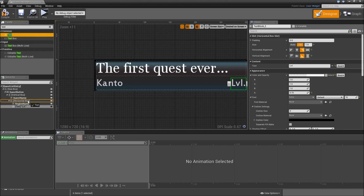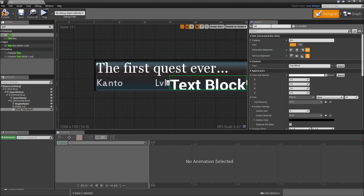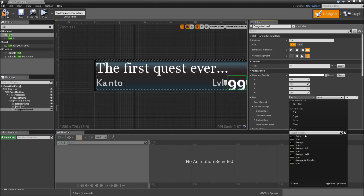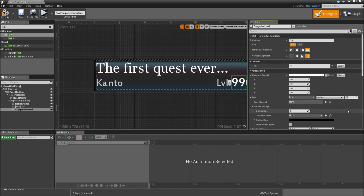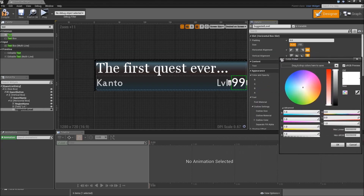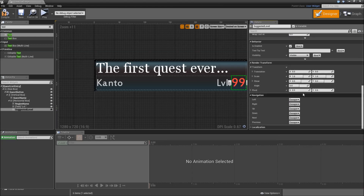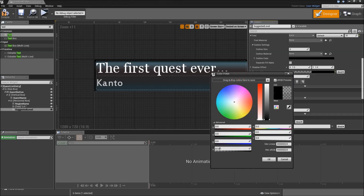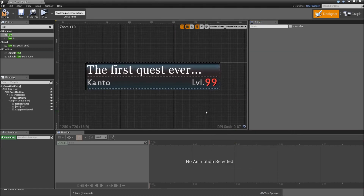We will need one more text, which is the actual suggested level text. Make that a variable, default text can say something like 99. Font type will be Estre and size 20. We can give that a color — for example, when the suggested level is much higher than the player's level, give it a slightly red tint to indicate that. Also give that a shadow by increasing the shadow color alpha to 1. That's it for our Quest List Entry.